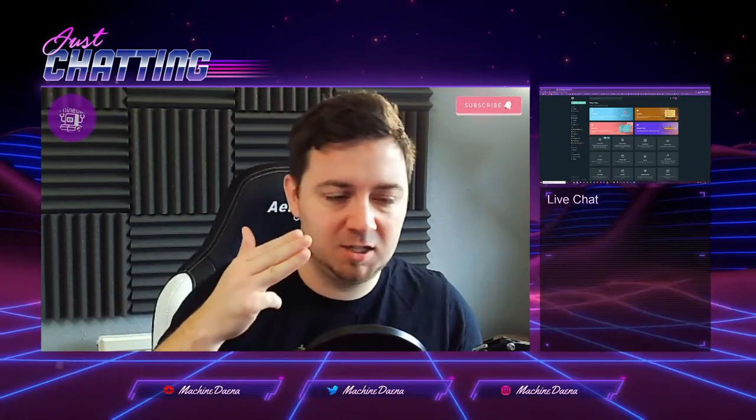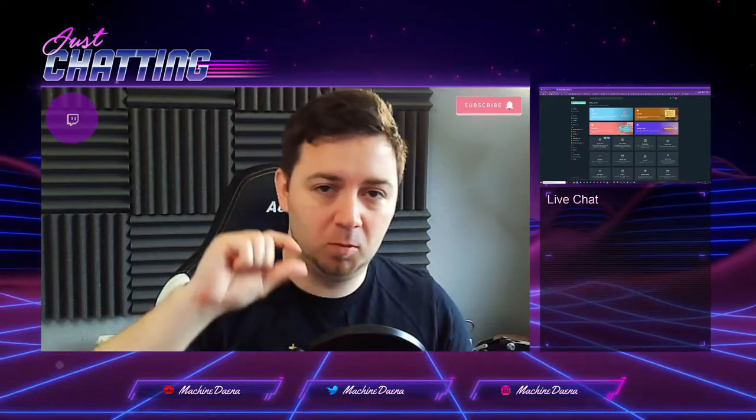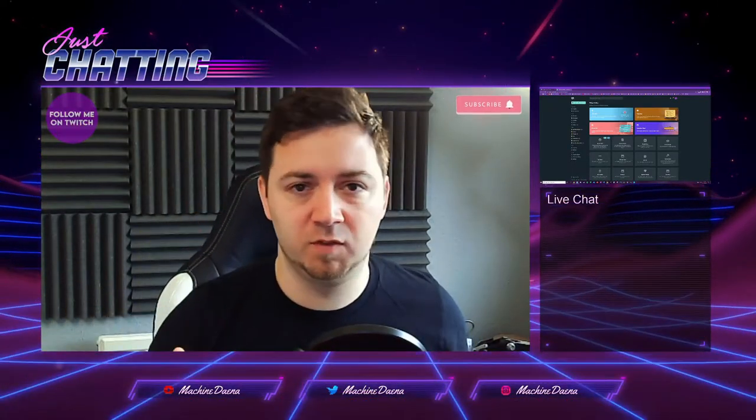Whether that's a follower or a subscriber or a donation or whatever, they then become the new Stream Boss. There's loads of different settings around the Stream Boss which I'll show in this video and how you can customize.